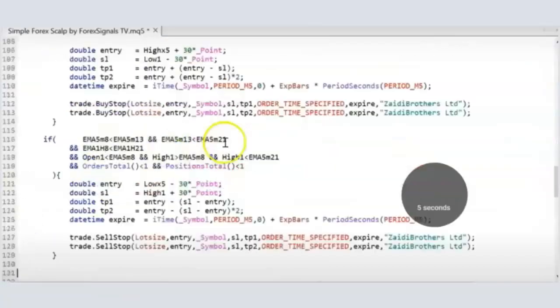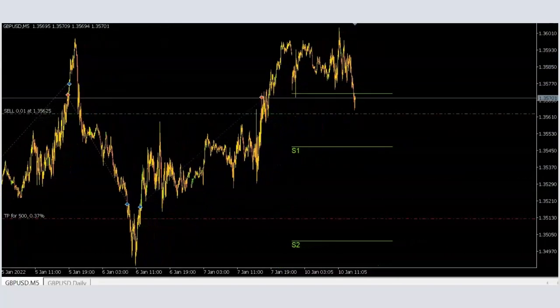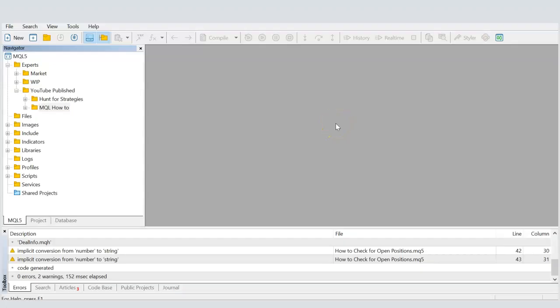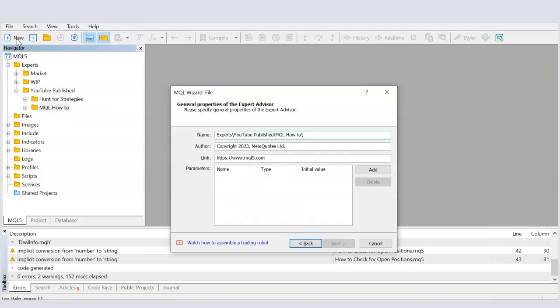When you're coding in MQL, there are times when you want to check how many open positions there are — either buy or sell — or if you're working with order placement, you might want to check how many orders are already there, so that you don't place another one. Today we'll look at how to get that, so let's go to Meta Editor and create an EA called 'Check for Positions'.